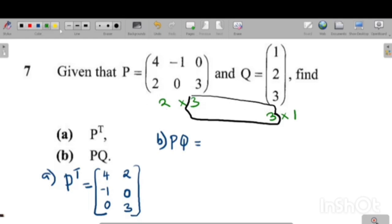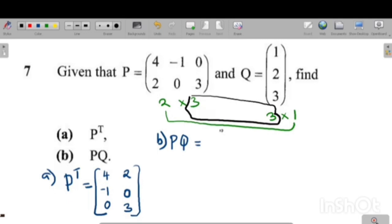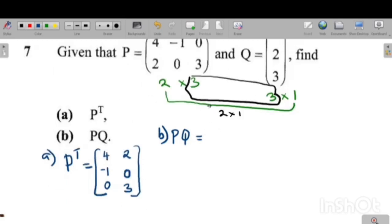The outer numbers — 2 and 1 — tell you the order of the resulting matrix after multiplication. So after carrying out the multiplication, you will get a 2×1 matrix.